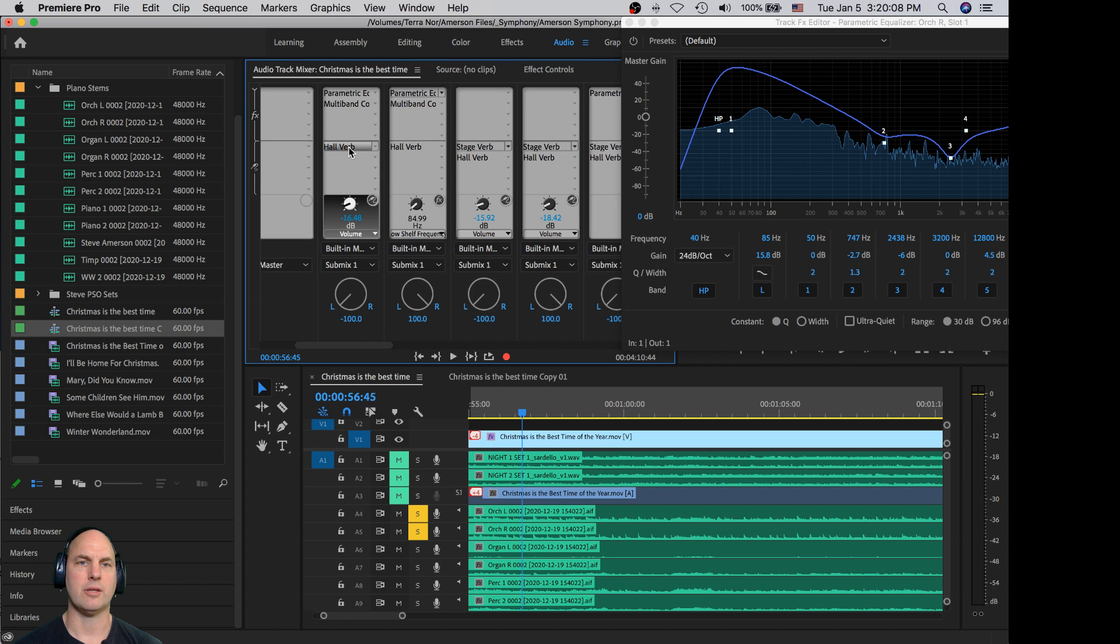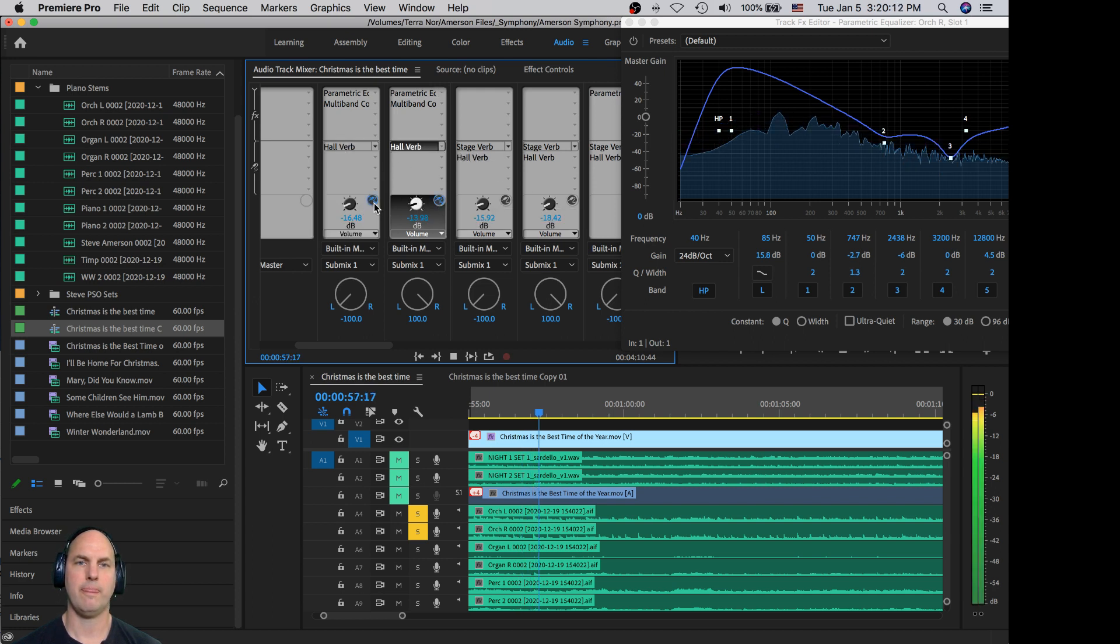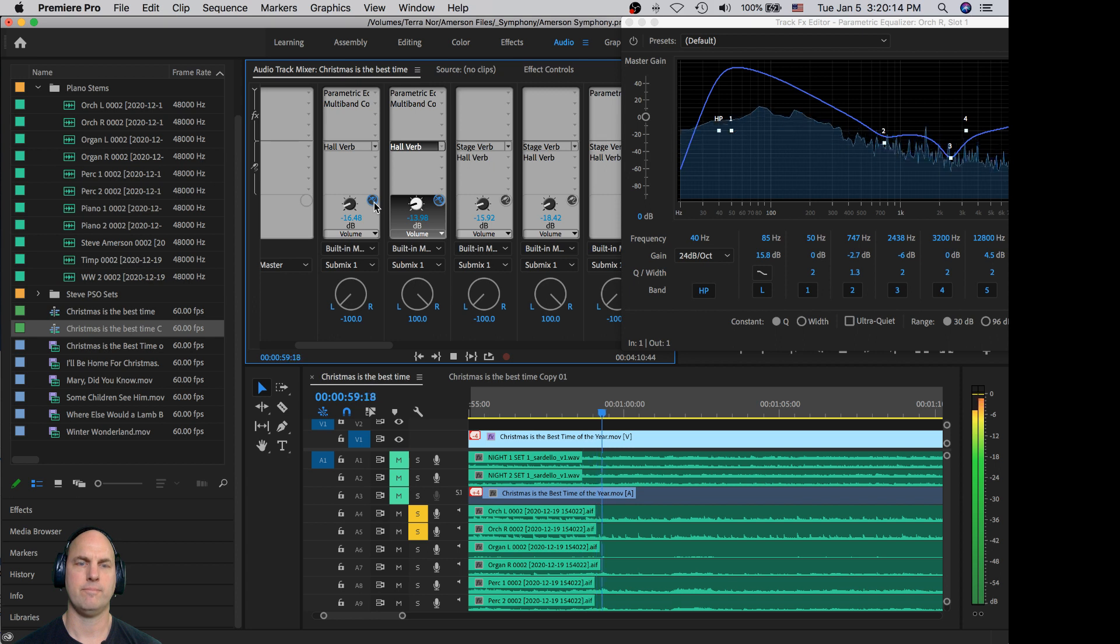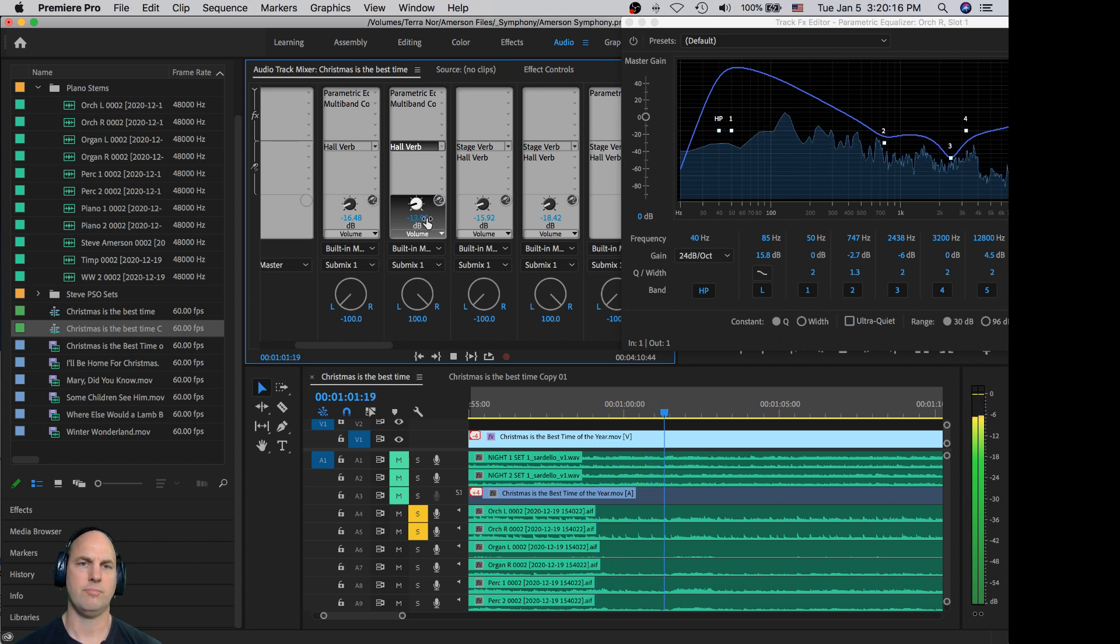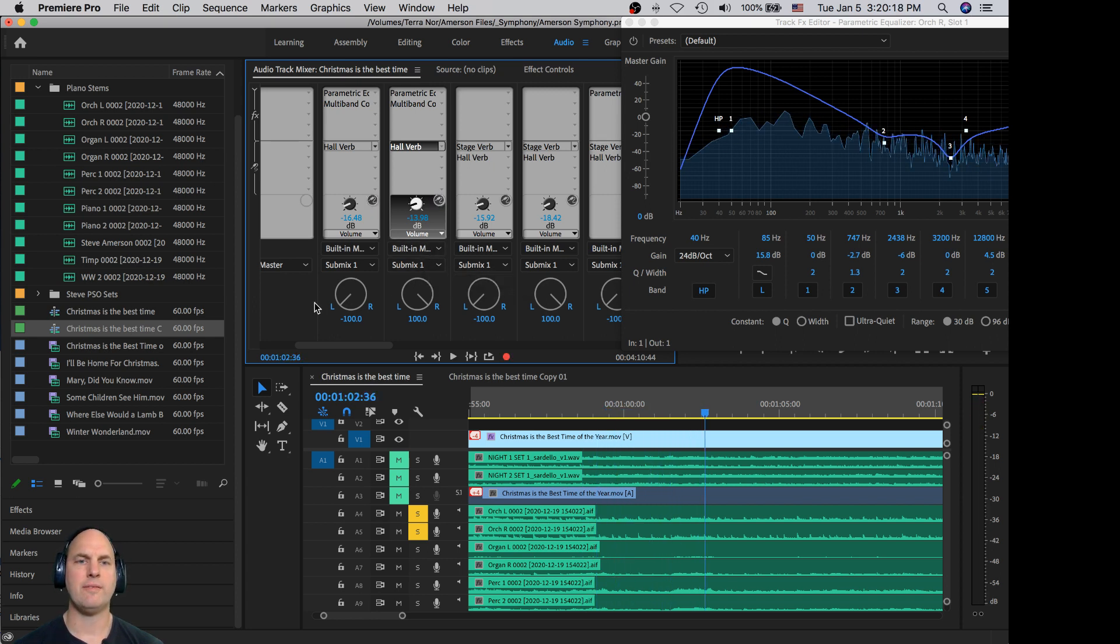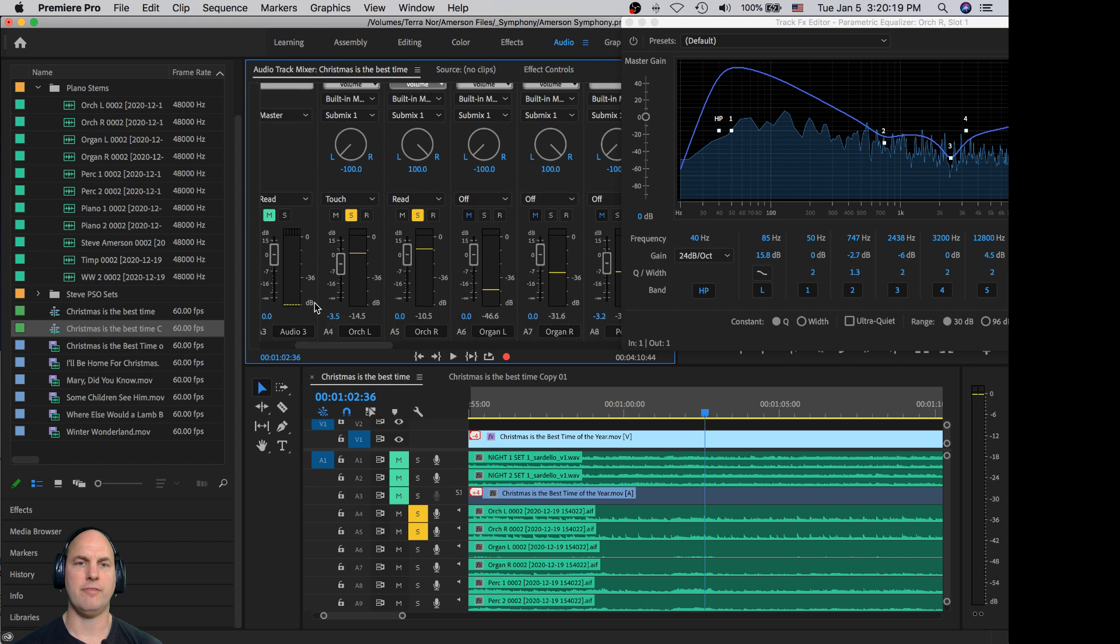And obviously we're going to the hall verb. And if I turn this off. So it helps give us a little bit of a feel there.